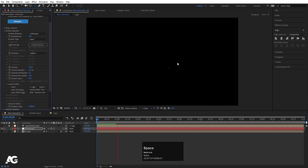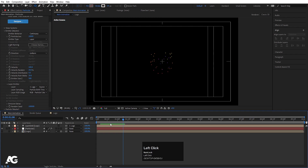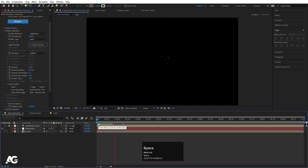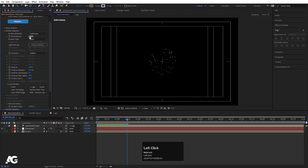In the Layer Emitter option, choose the logo layer. If you hit play, nothing is visible yet because the particles per second is very low. Increase it by adding zeros to the value and you'll see particles start emitting. Let's increase by another zero to get a stronger emission.